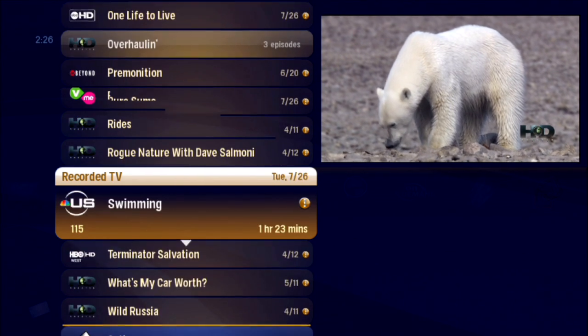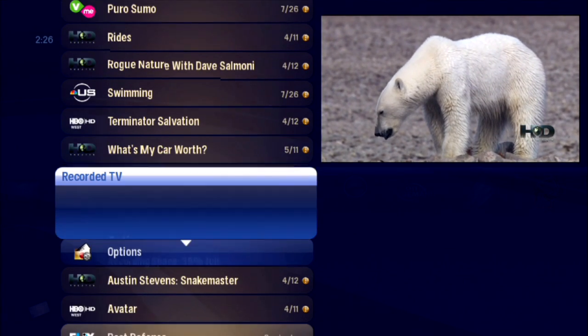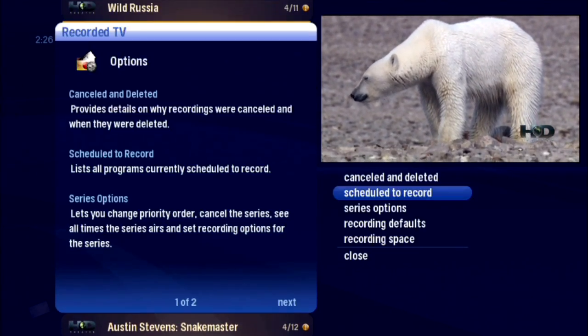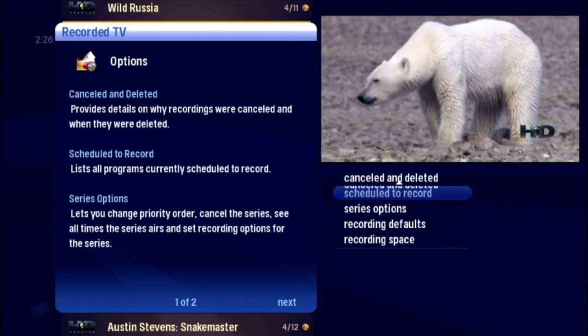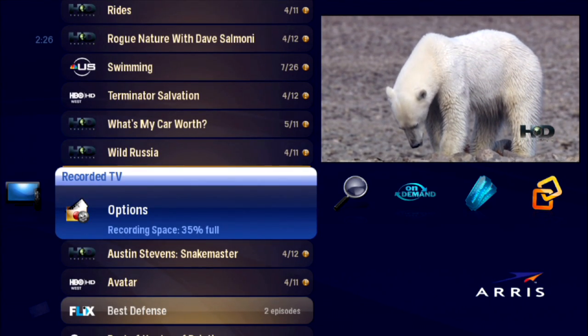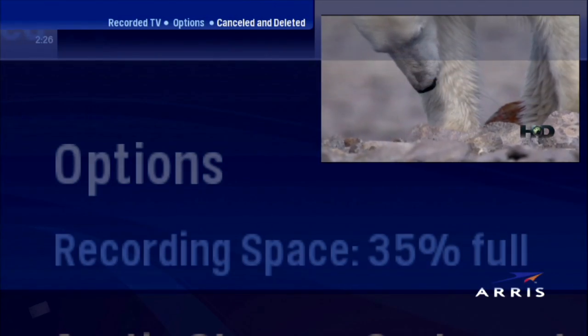Where are those Revolutionary War episodes you recorded? Choose Cancelled and Deleted from the Recorded TV Options action menu whenever you wonder what happened to a recording.